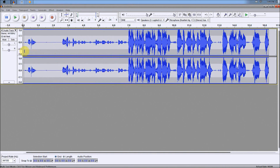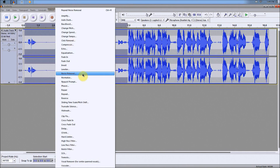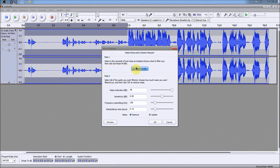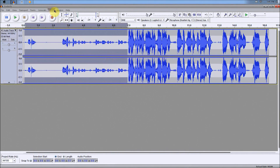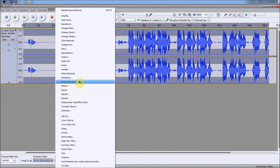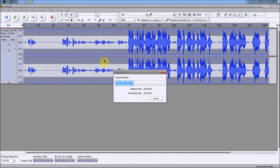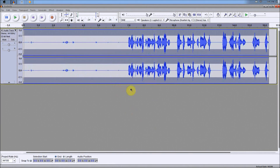Now you don't want that, so to take all that out, all you gotta do is highlight the part where you're not singing and the music is playing, and highlight that. Then the same thing: Effect, Noise Removal, Get Noise Profile, highlight the entire clip, Effect, Noise Removal again, and then OK. And as you can see, it takes all the noise out.